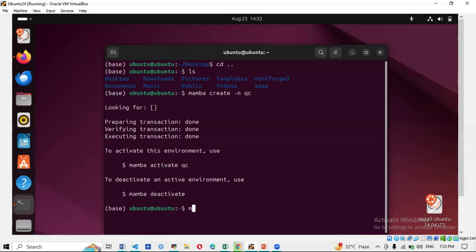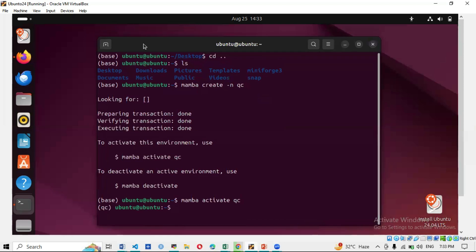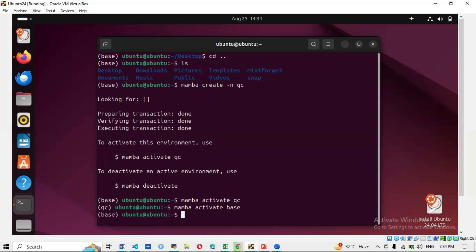After creating the environment, activate it with: 'mamba activate qc'. The prompt changes from 'base' to 'qc', meaning you can now install FastQC into this environment. When you want to use FastQC, activate the qc environment and proceed with analysis. To deactivate, run 'mamba activate base' — the environment returns to base.